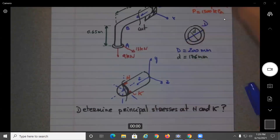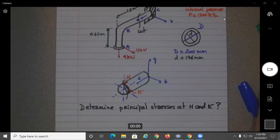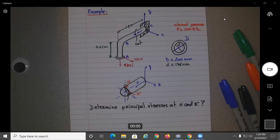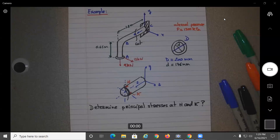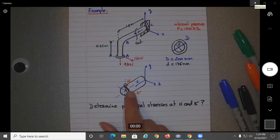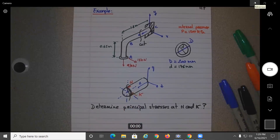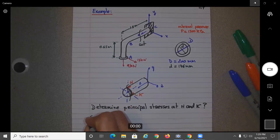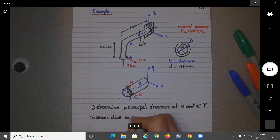This problem, if you try to solve everything at once, can be a nightmare. What we need to do is break it into different parts and go slowly. Let's start with what we covered last time — stresses on a cylinder due to internal pressure.